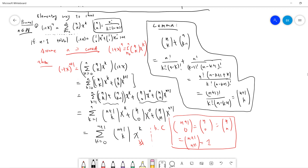The key lemma is: (n choose k) + (n choose k-1) = (n+1 choose k). Expanding: n!/(k!(n-k)!) + n!/((k-1)!(n-k+1)!). Choosing a common denominator of k!(n-k+1)!, the first term needs a factor of (n-k+1) and the second needs k. Adding gives (n+1)! / (k!(n-k+1)!), which equals (n+1 choose k).